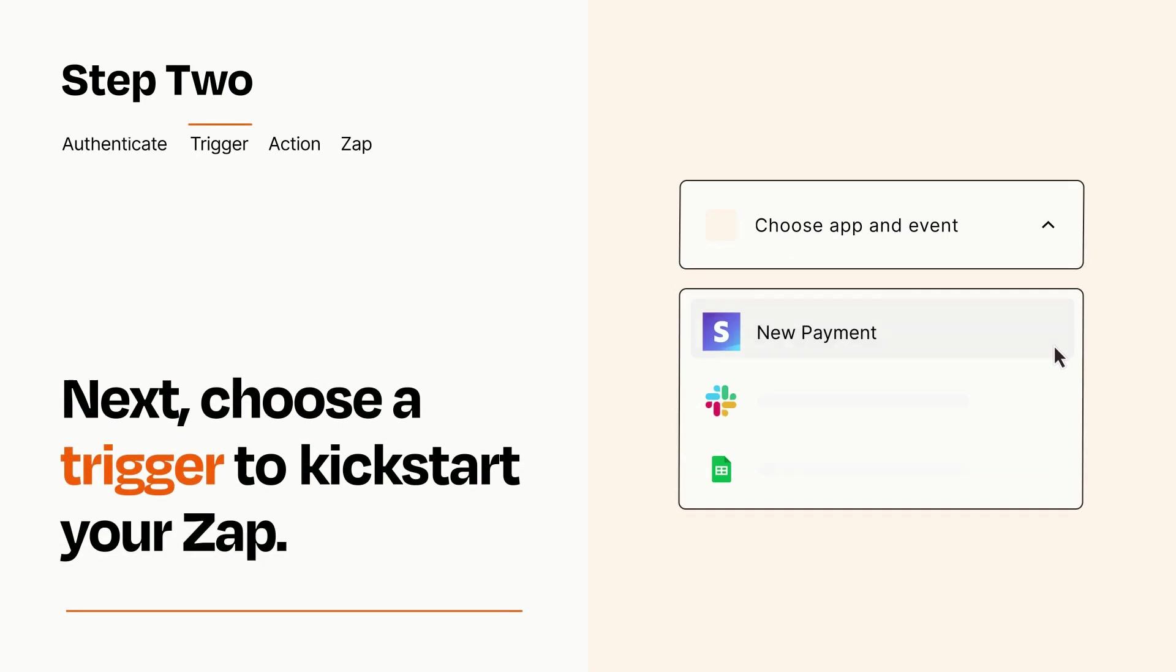Now let's set up your trigger, which is the event that starts your Zap. Pick the trigger event that you want from the list.